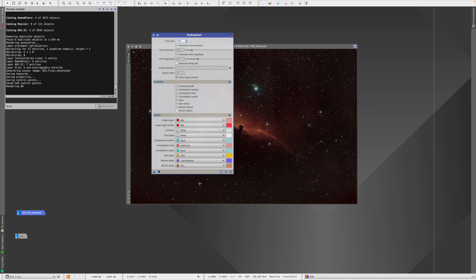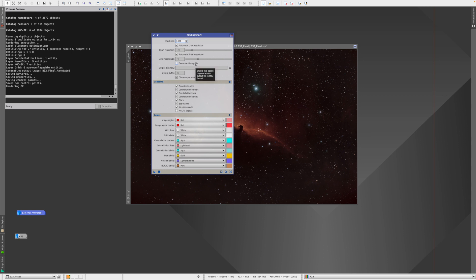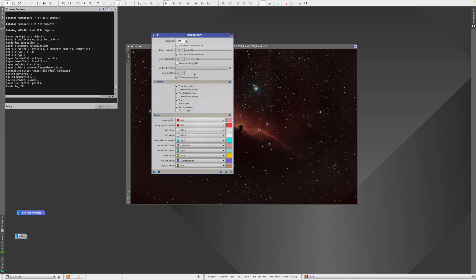You can also select the colors for everything, so you have about the same functionality as you have with the annotation. I would generally stay away here from 'Generate bitmap file'—that creates much the worst picture than when you get here and you can save here in whatever format you want.